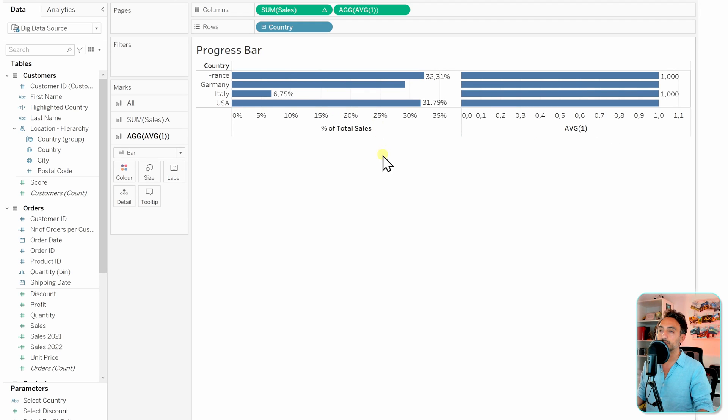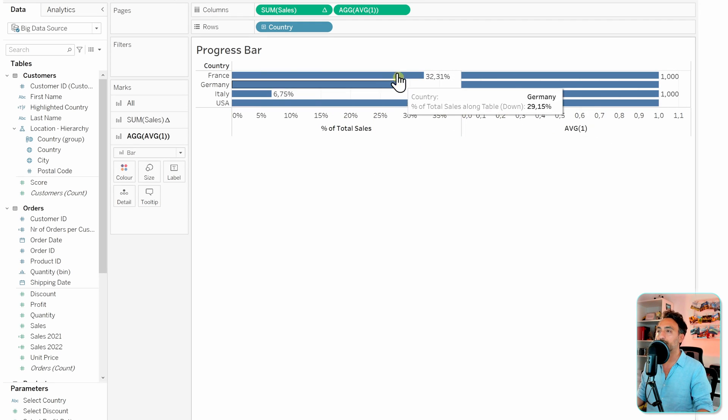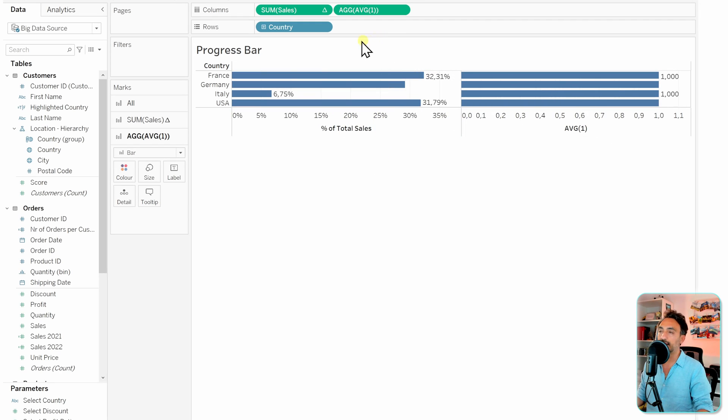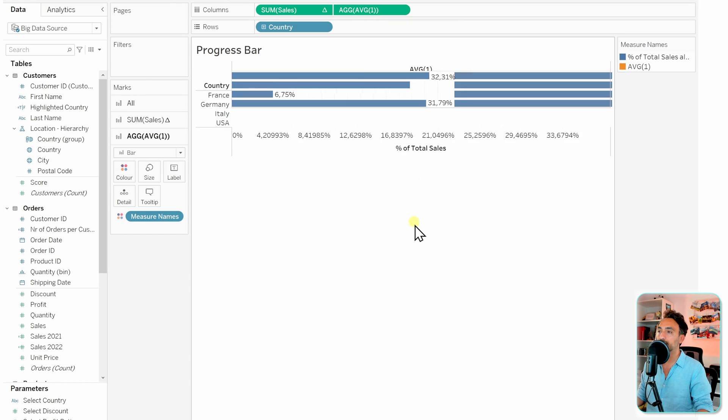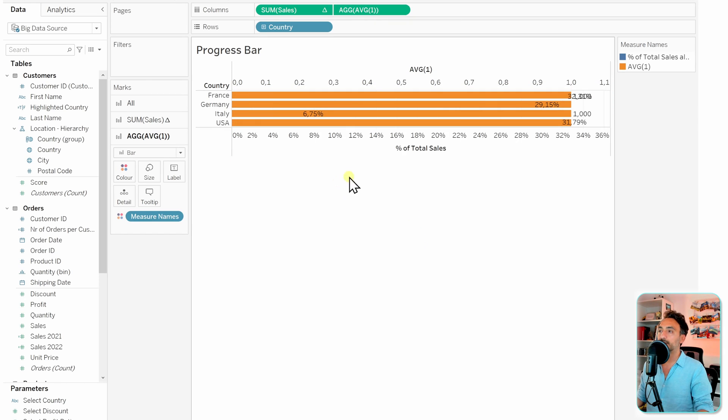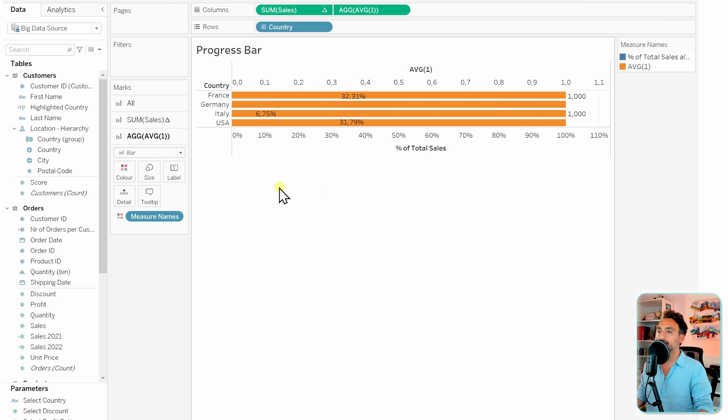Let's merge them together using the dual axis. So right click on the right one and then move it to dual axis. As usual, we're going to synchronize those two axes and let's make it a little bit bigger in order to see the bars.